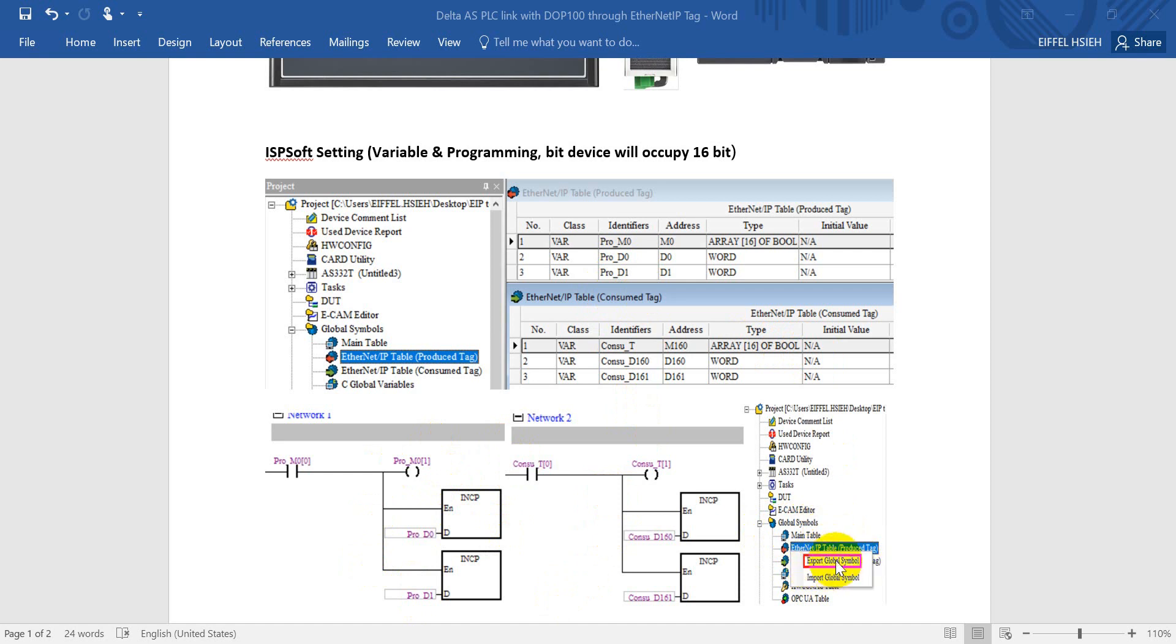After that we will go to the global symbols. So we can export the global symbols. But here just want to remind you that we have to export both producer tag and consumer tags.